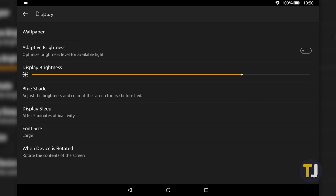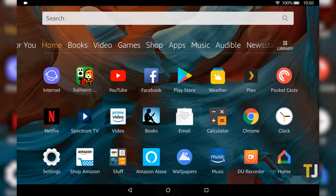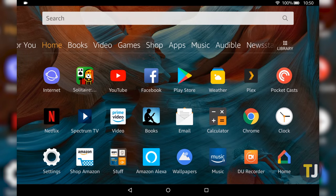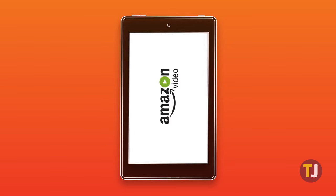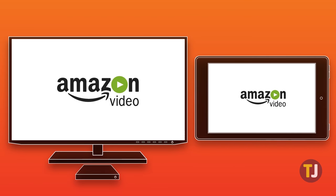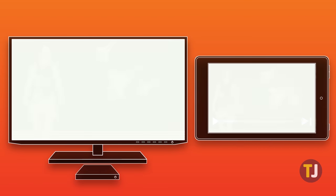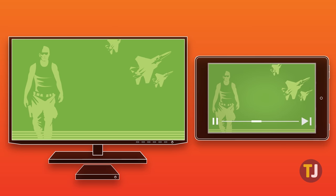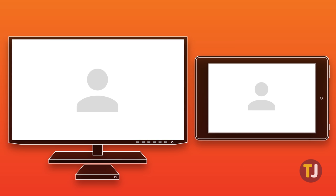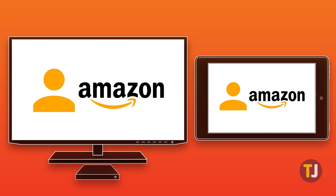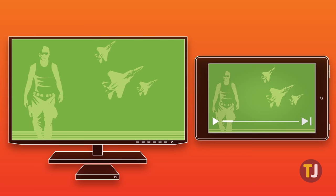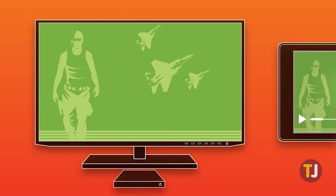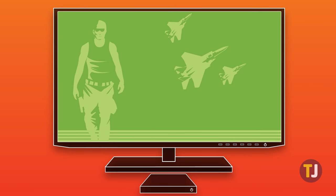Amazon removed the display mirroring option from all new devices since 2016, so anyone with an Amazon Fire 7, 8, or 10 from last year's holiday season will be out of luck when it comes to mirroring. That said, we weren't satisfied with these findings and set out to find a way to cast your tablet screen to a bigger device.